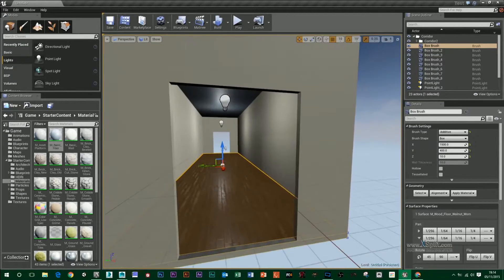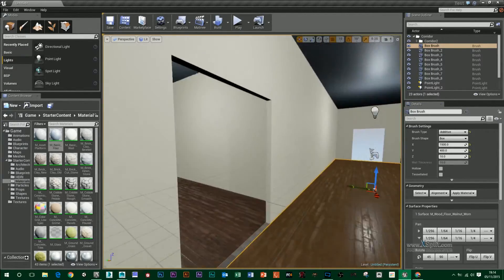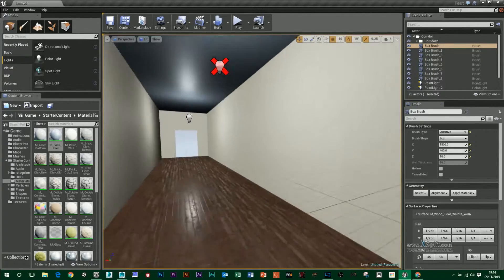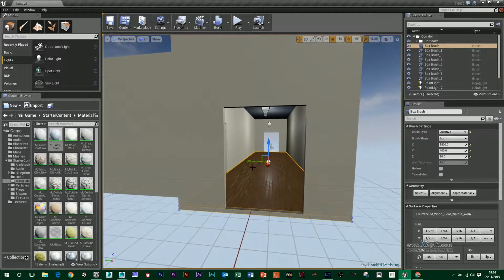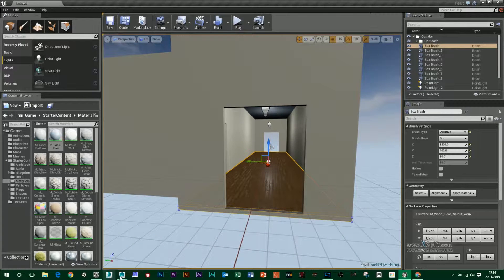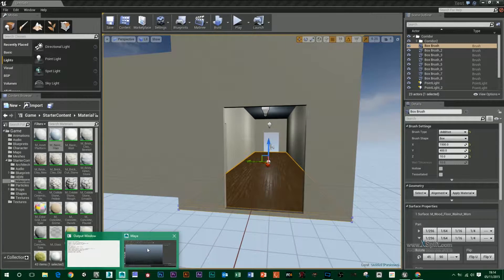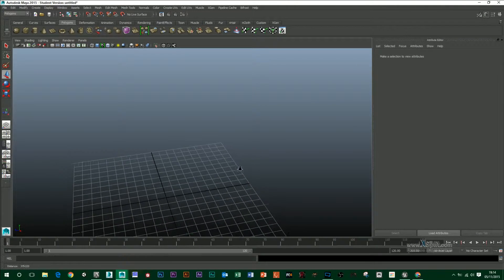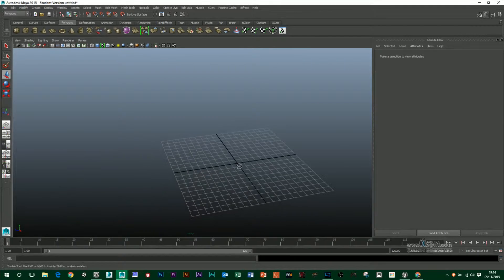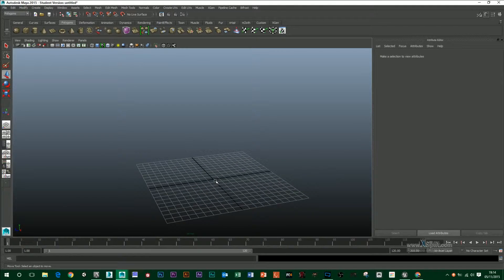So now once we've got our doorway done, we've got some materials in here and we've duplicated the corridor. I'm going to head over to Maya and we're going to create a door that fits into that doorway.